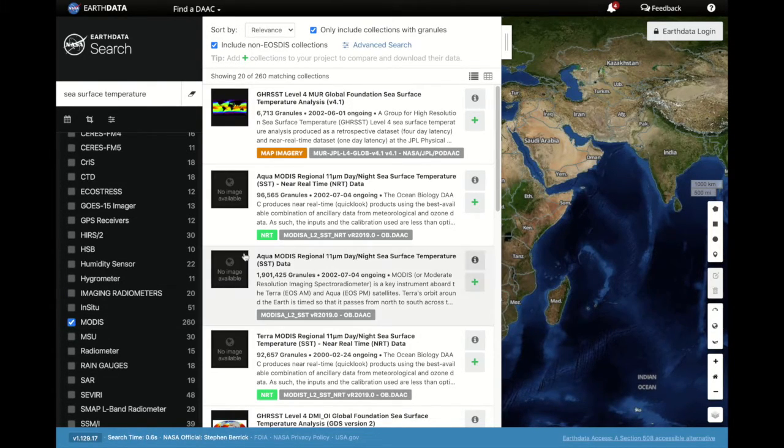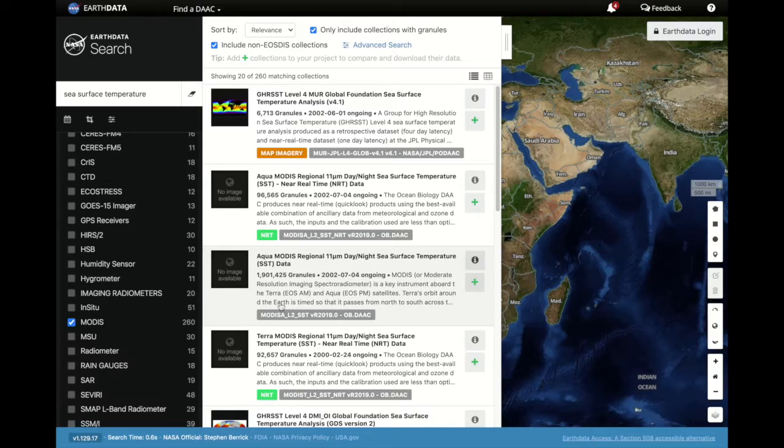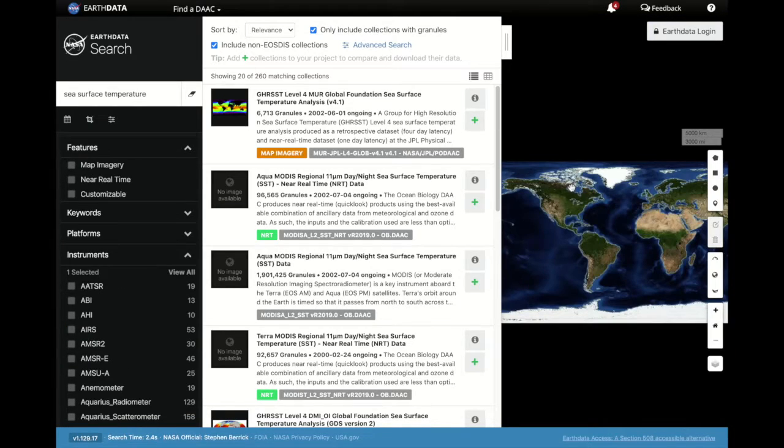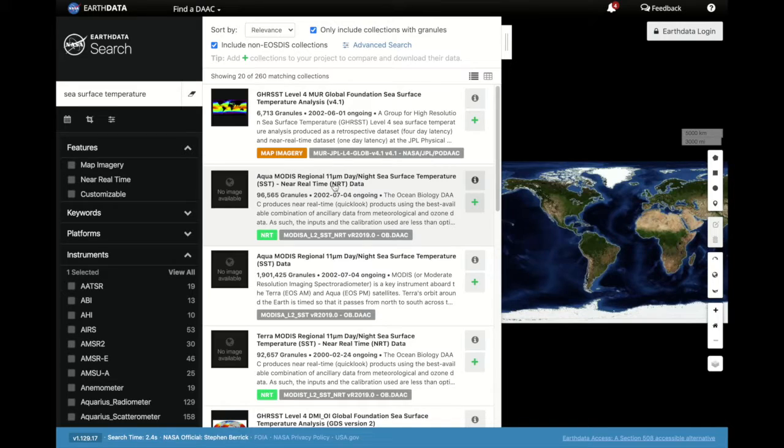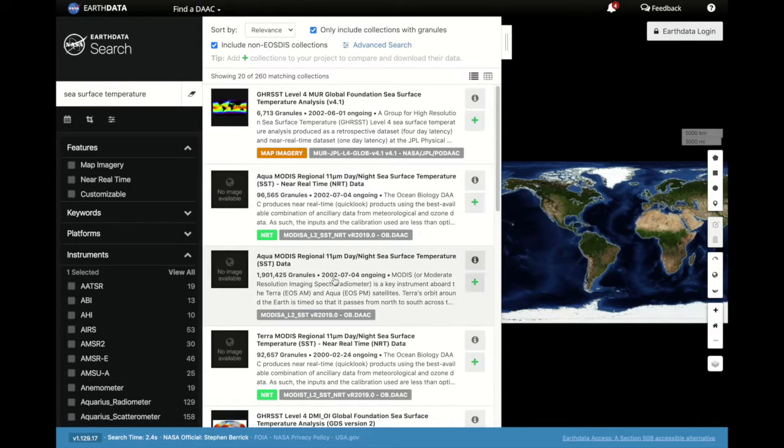Relevant data collections are now shown. You'll notice here, with the Aqua MODIS instrument, there are near real-time data collections and research quality data collections.